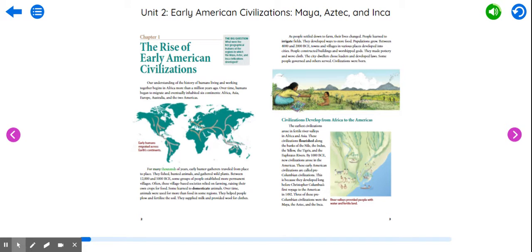For many thousands of years, early hunter-gatherers traveled from place to place. They fished, hunted animals, and gathered wild plants. Between 12,000 and 5,000 BCE, some groups of people established more permanent villages. Often, these village-based societies relied on farming, raising their own crops for food. Some learned to domesticate animals.